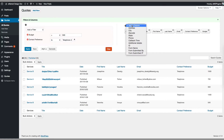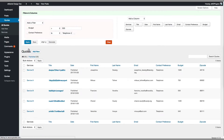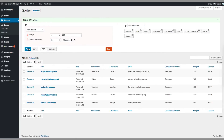Let's add another column. Let's select zip code and click apply. And zip code is there.